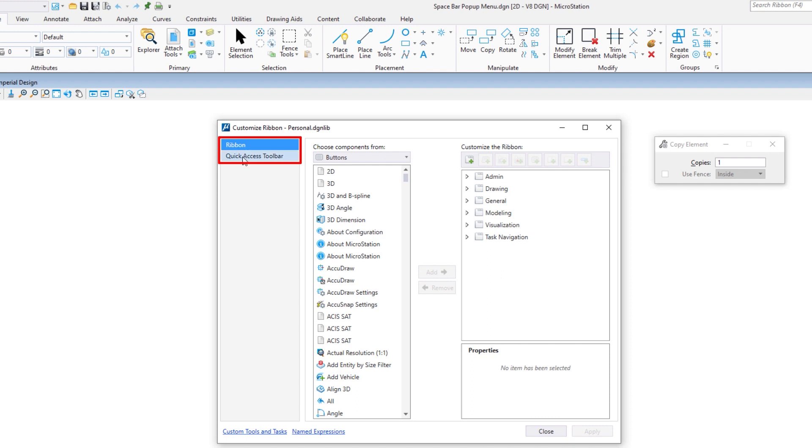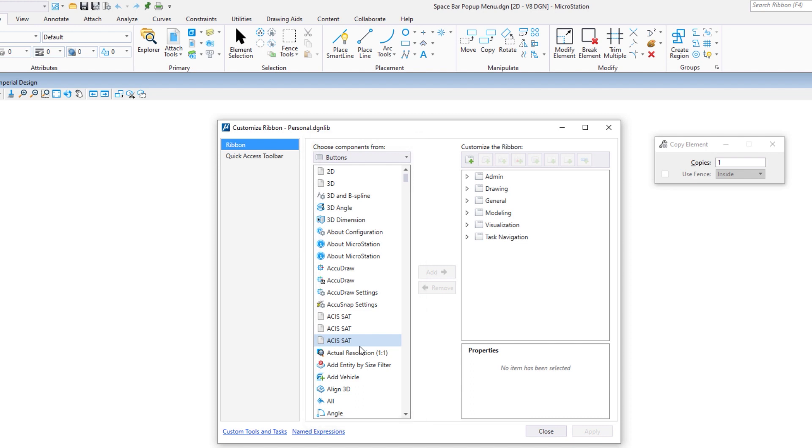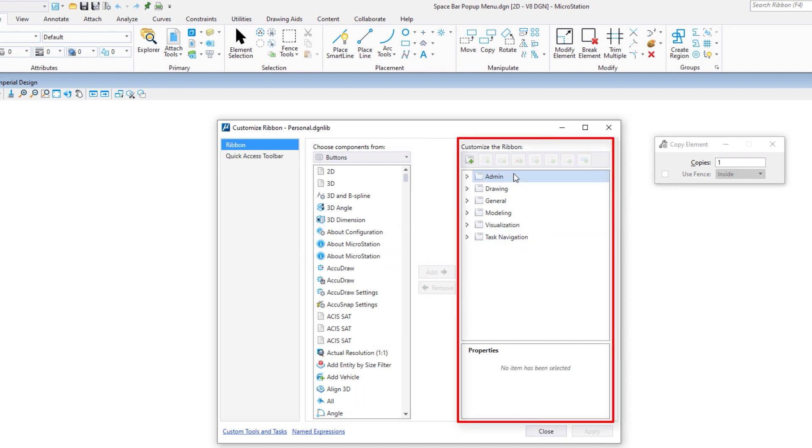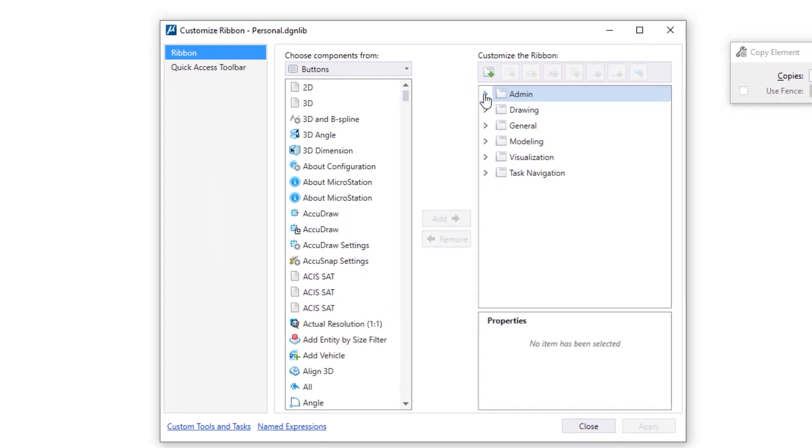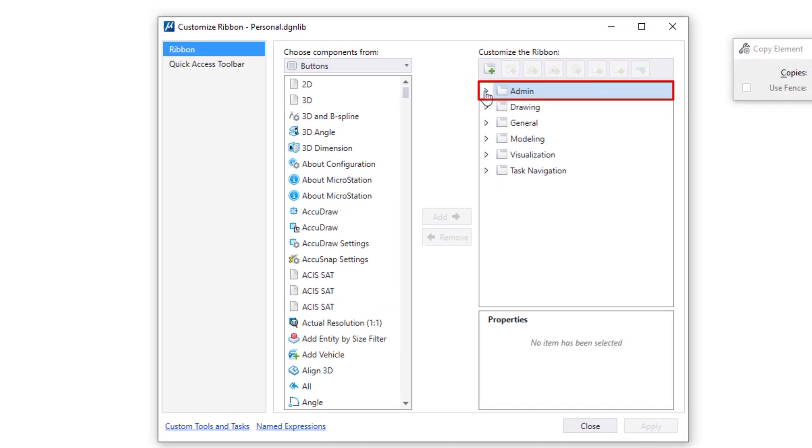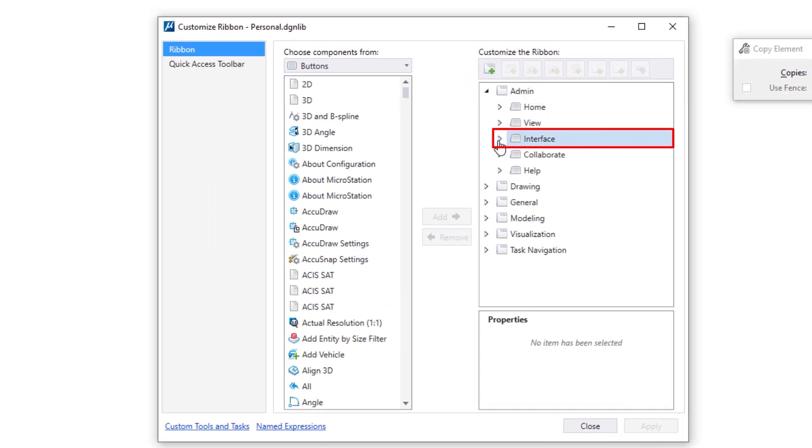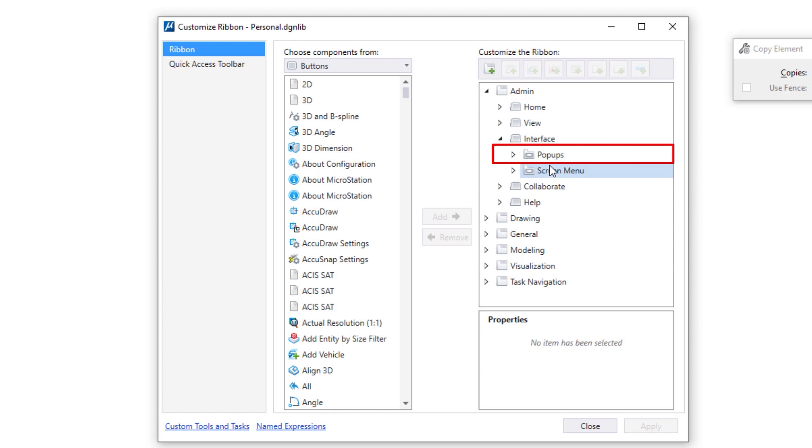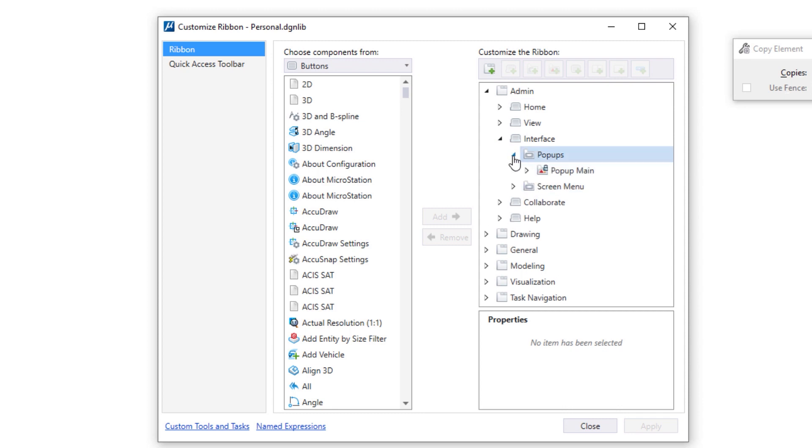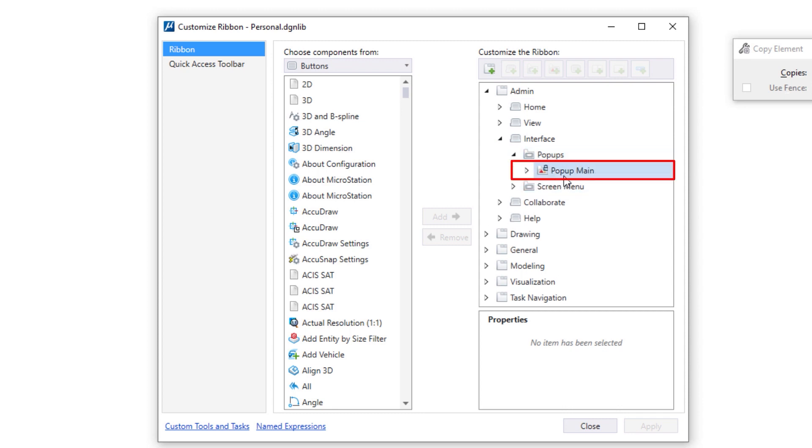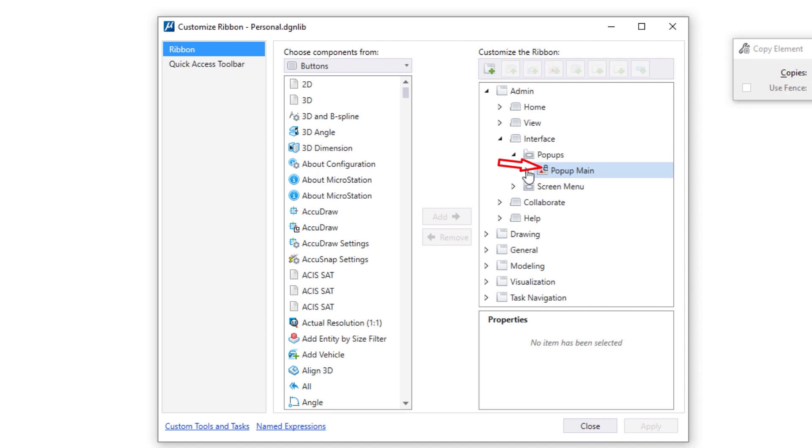On the left you can customize two things: the ribbon or the quick access toolbar. We're doing the ribbon. In the middle, this is where we can get tools to drag over to the right, which is a list of our workflows. Now the workflow we're going to go to is admin. We're going to go down to interface. You're going to see pop-ups. I'm going to expand that, and then you're going to see pop-up main with a lock on it.